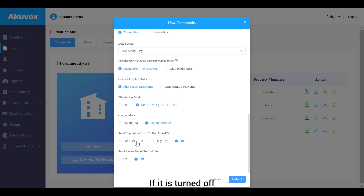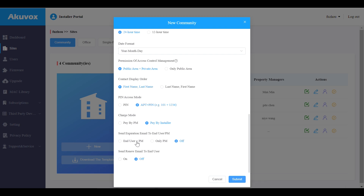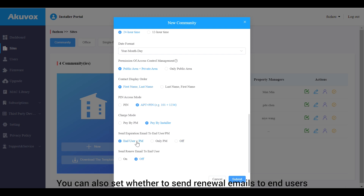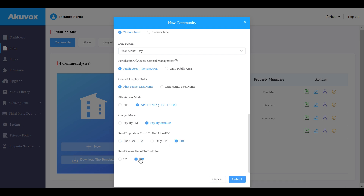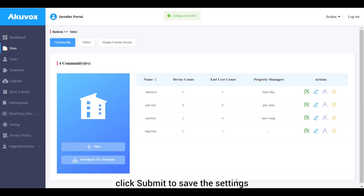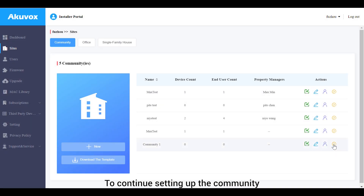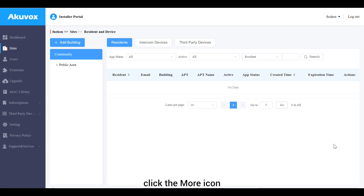If expiration email notification is turned off, only installers will receive the notification. You can also set whether to send renewal emails to end users. Once everything is set up, click Submit to save the settings.